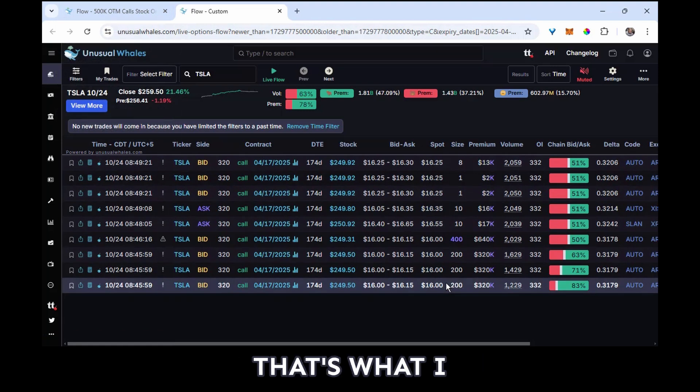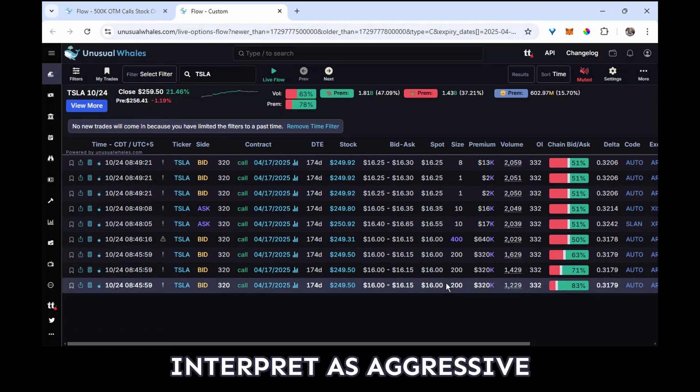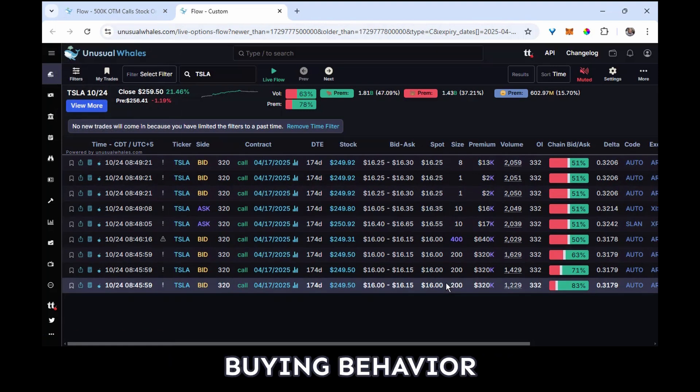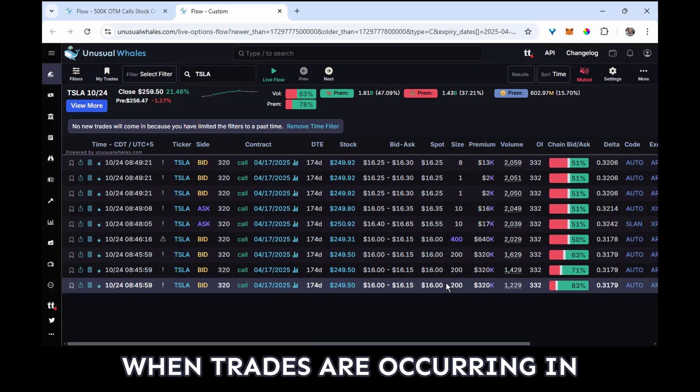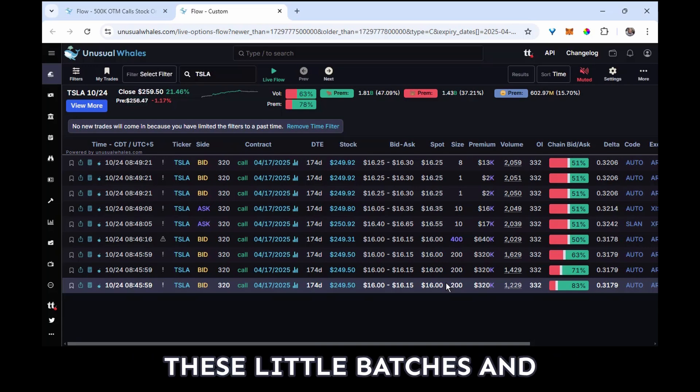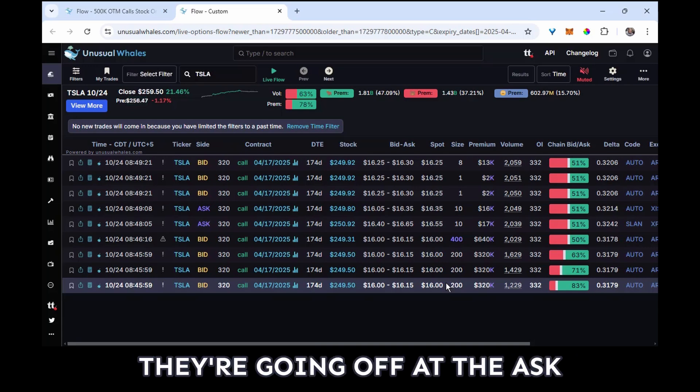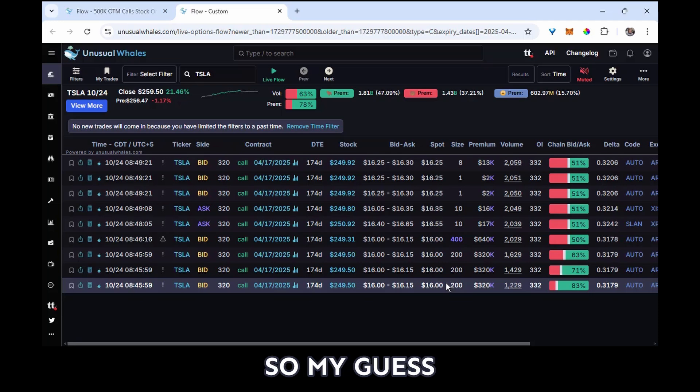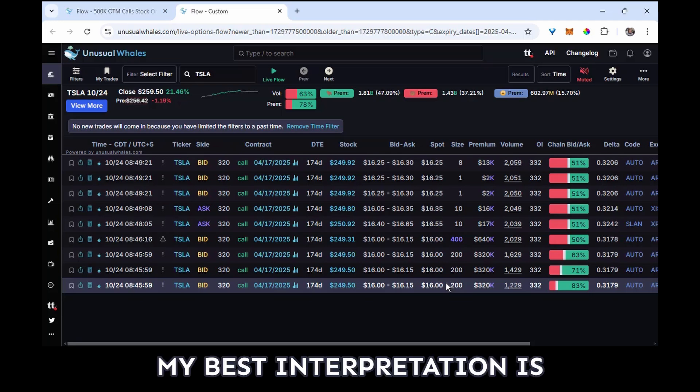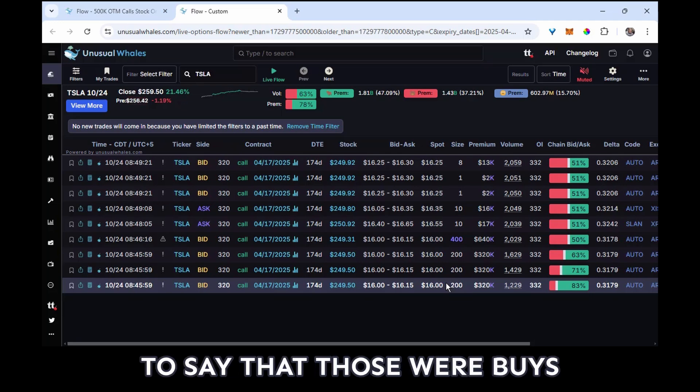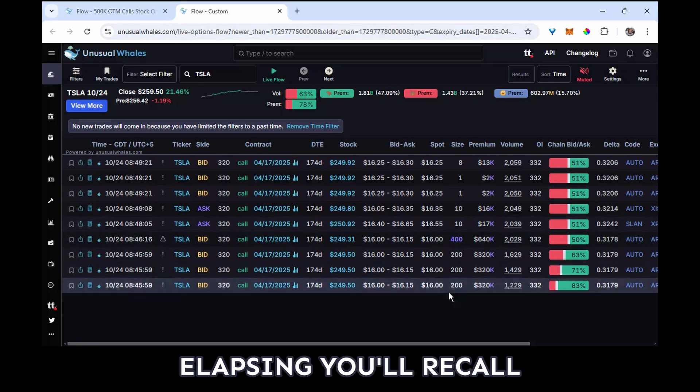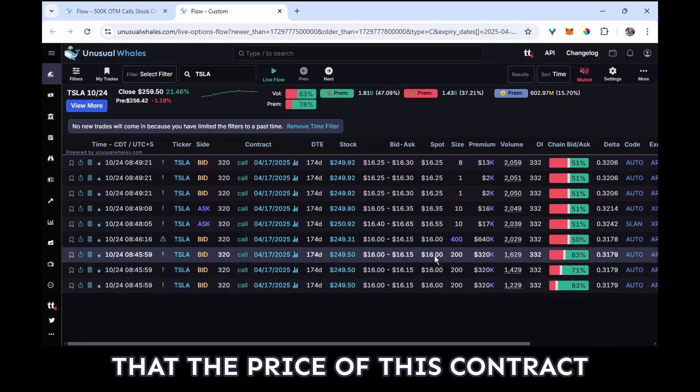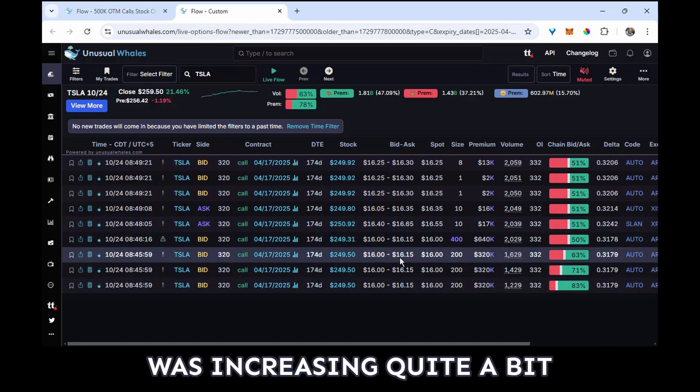The first few batches of trades all went off right on the offer. That's what I interpret as aggressive buying behavior when trades are occurring in these little batches and they're going off at the ask. So my guess, my best interpretation is to say that those were buys, and so as time was elapsing, you'll recall that the price of this contract was increasing quite a bit.